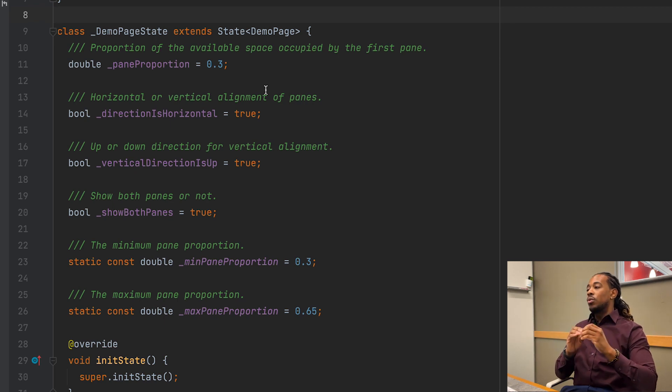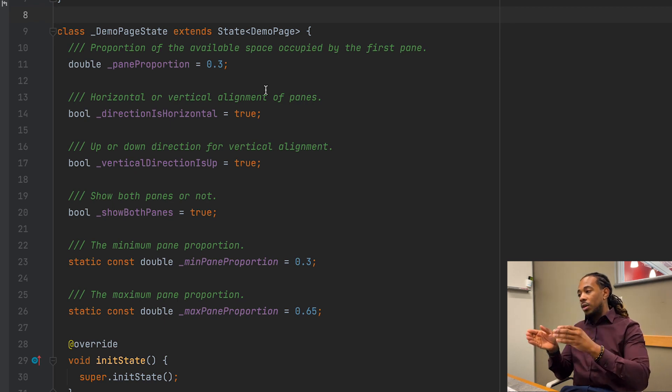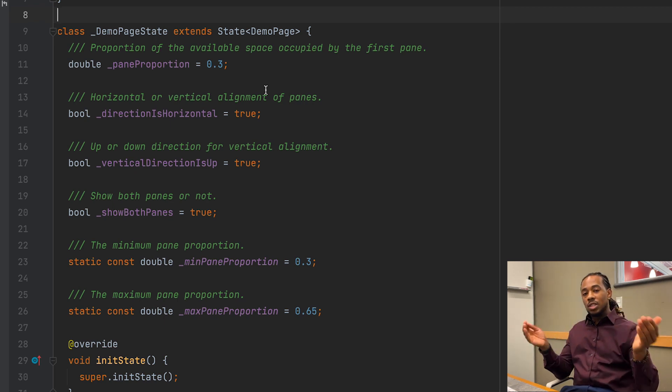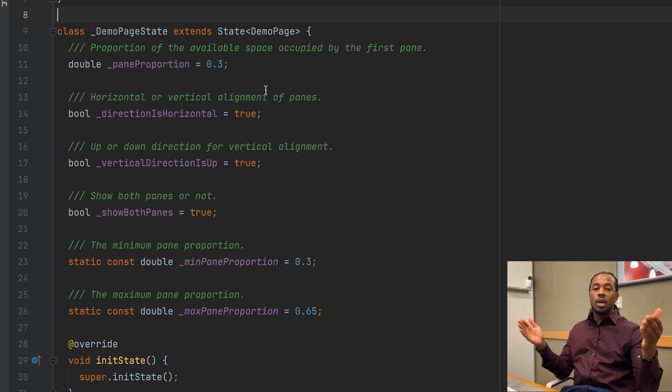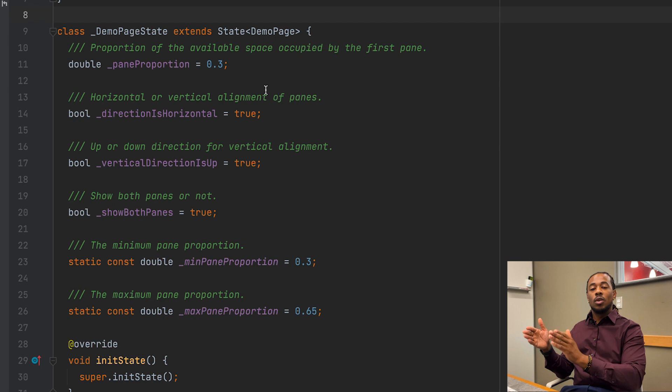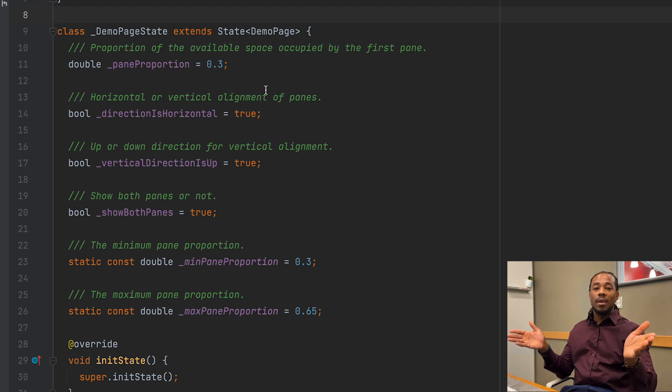Finally, two min and max pane proportion variables, one at 30 percent, one at 65 percent. This is just for our UI purposes to make sure that we don't create an unrealistic pane proportion like 10 or 90, because then we wouldn't have any views for the other side of the pane.